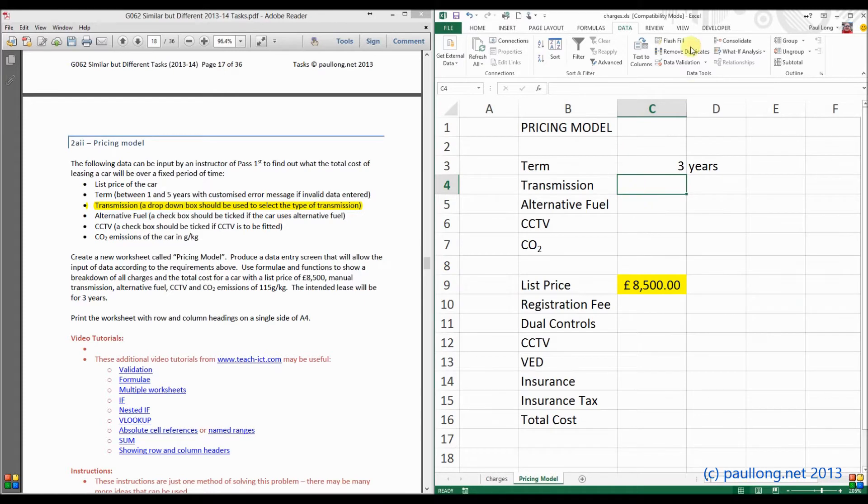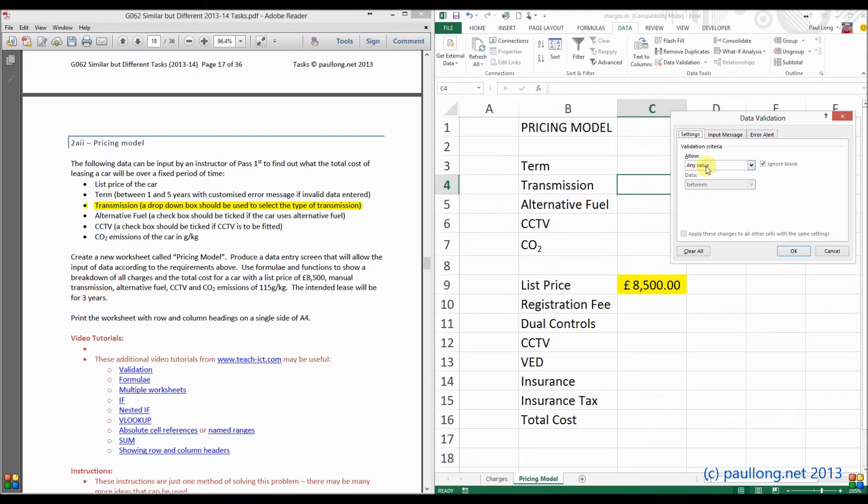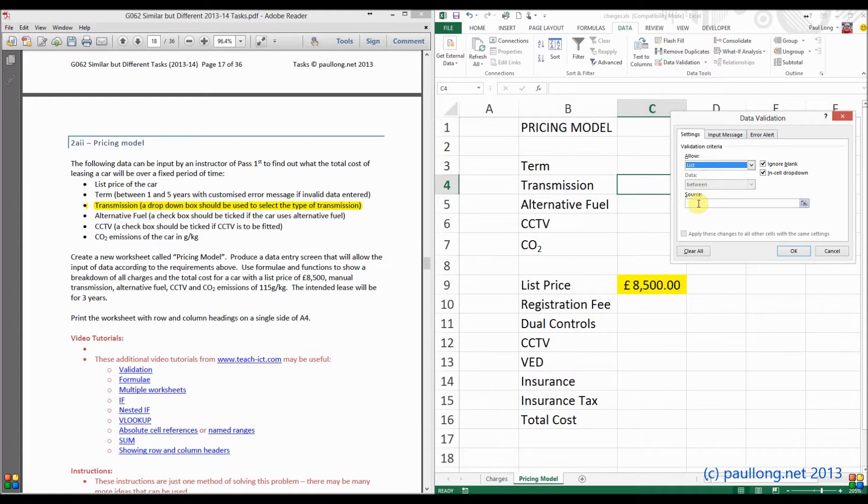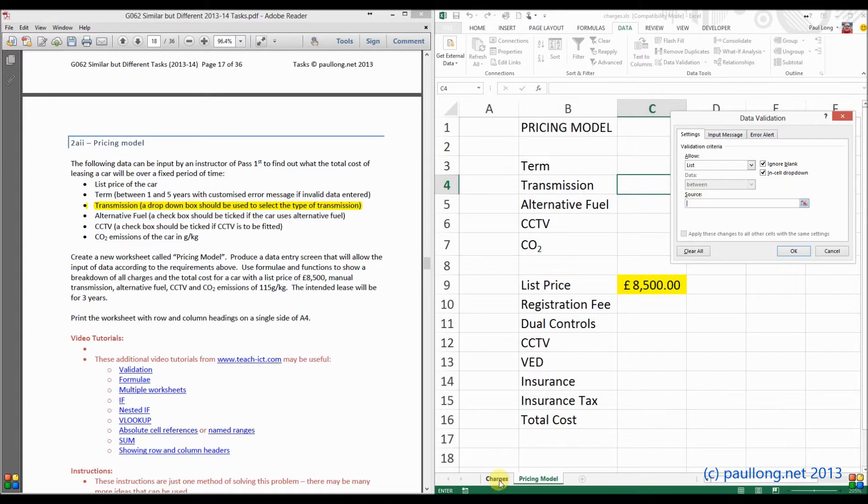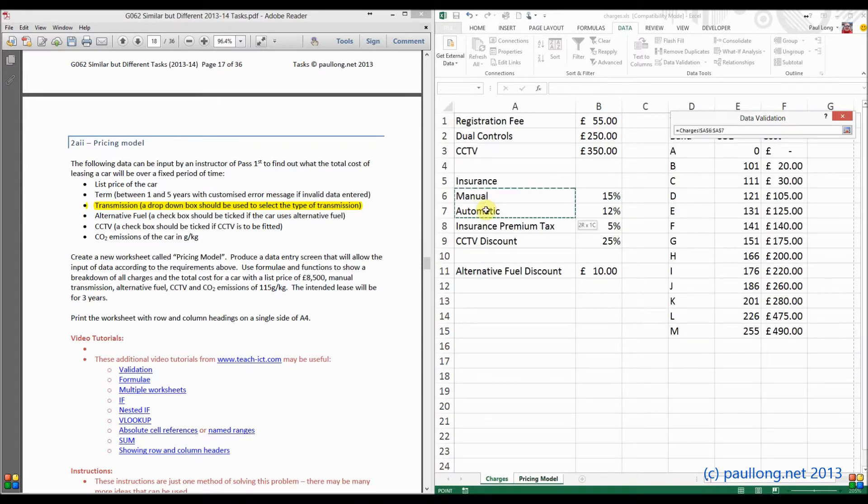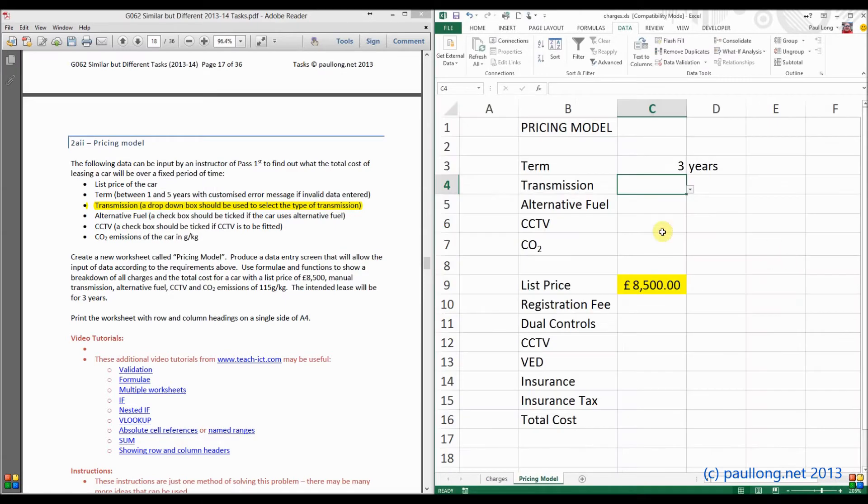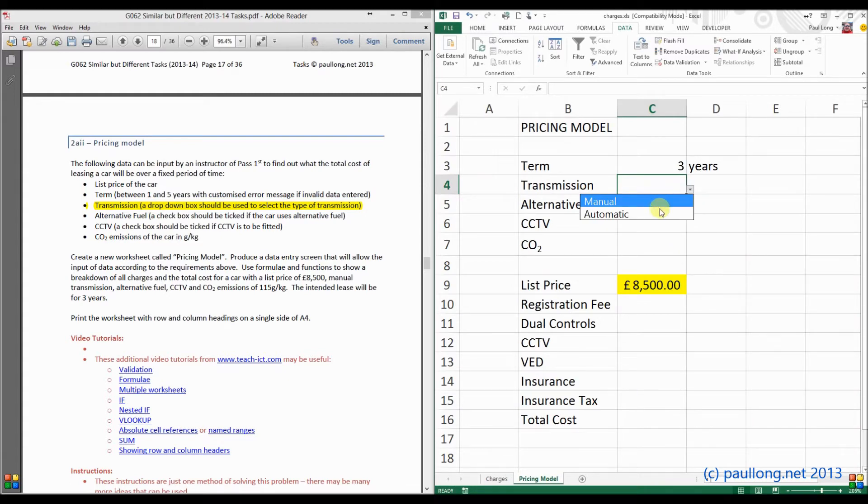So we'll go to data validation and settings. This time we want to look up some values in a list. We need to say where this list is going to be. So our list is the source. So if I change to the charges worksheet, highlight manual and automatic, it will now use that data. Click on OK and we'll check our drop-down box. There we go. Manual or automatic.